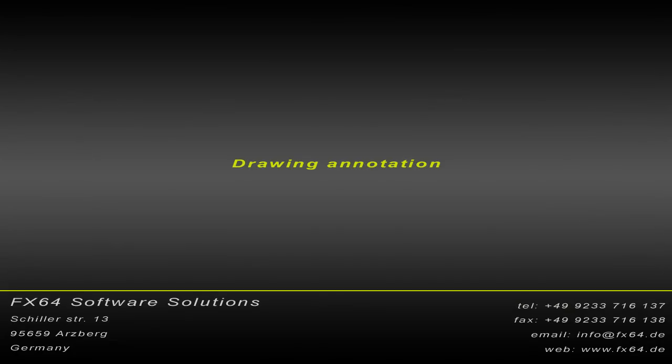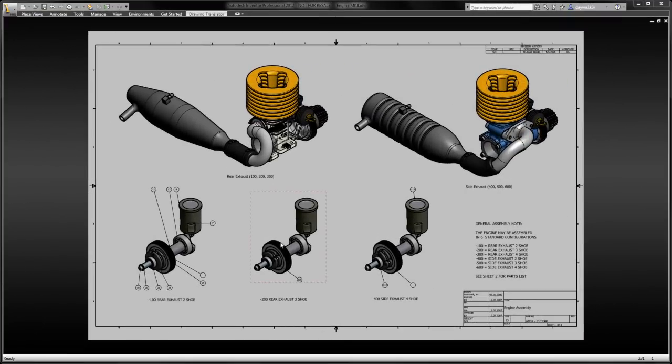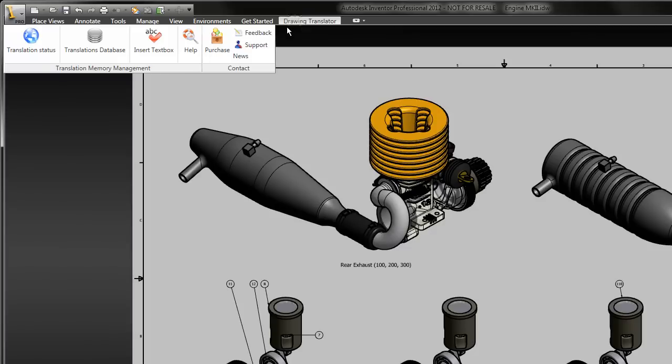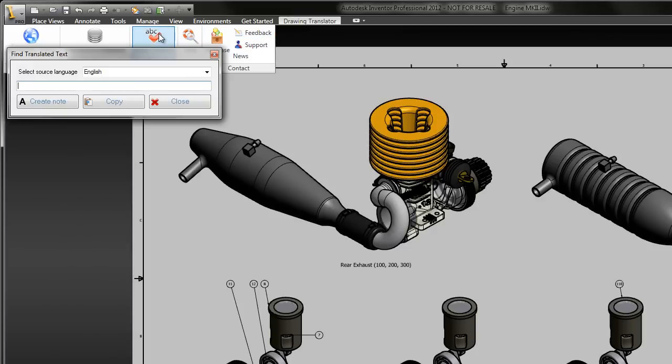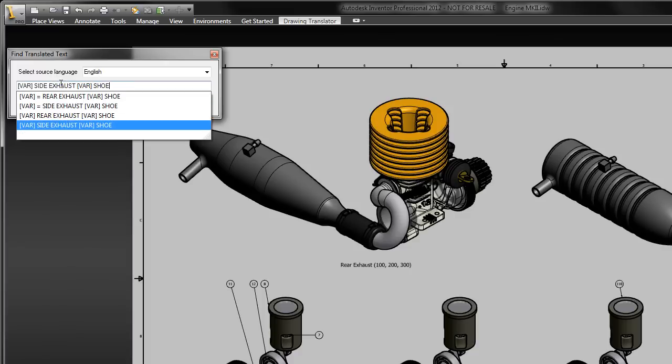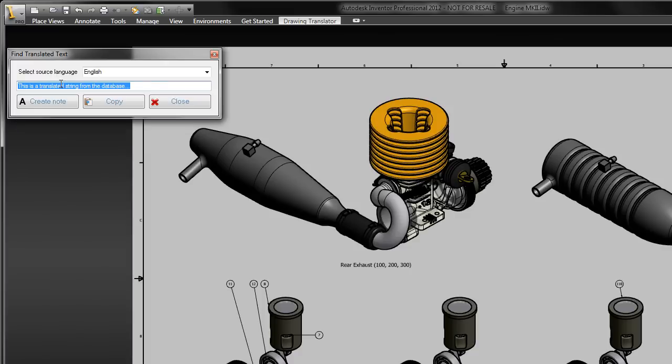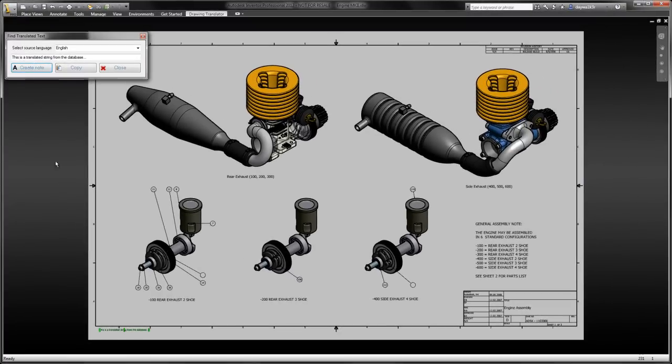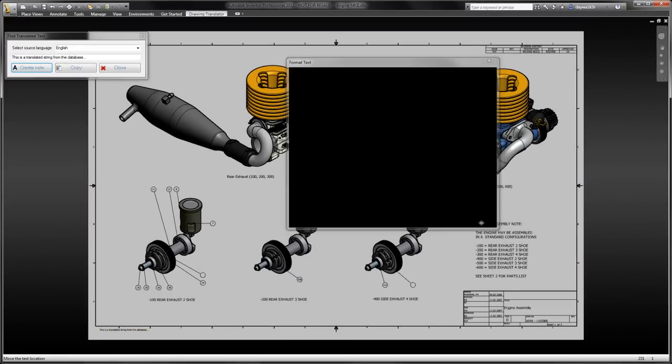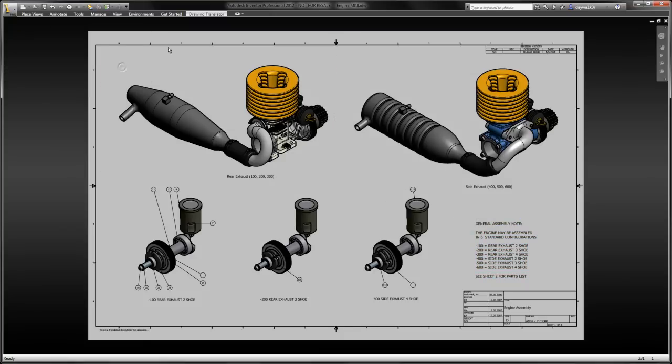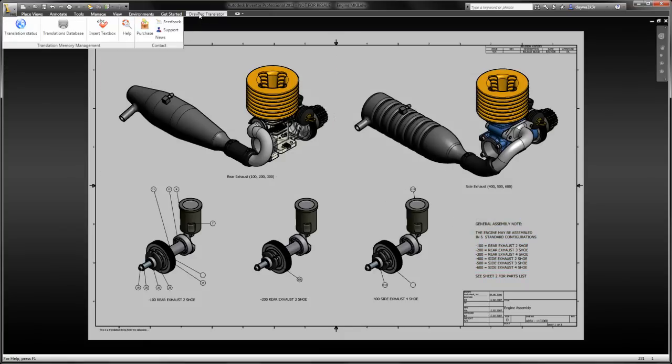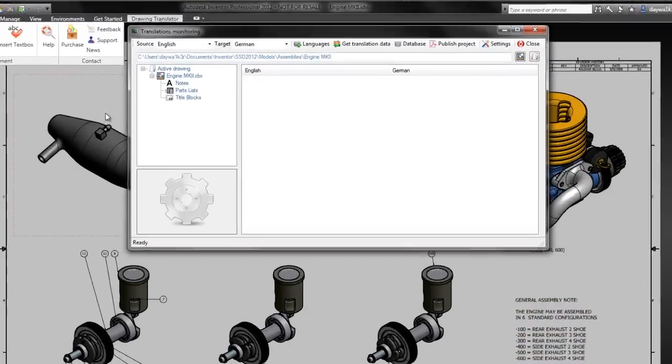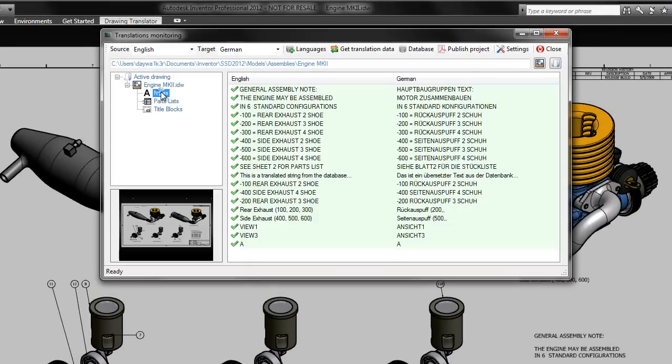Drawing Annotation: The insert text function is permanently connected to the database and suggests existing database items on the fly. The selected text can be copied to the clipboard or automatically inserted into the drawing as a drawing note. Annotating the drawing this way, you can be sure that your texts are standardized according to company standards and probably already translated.